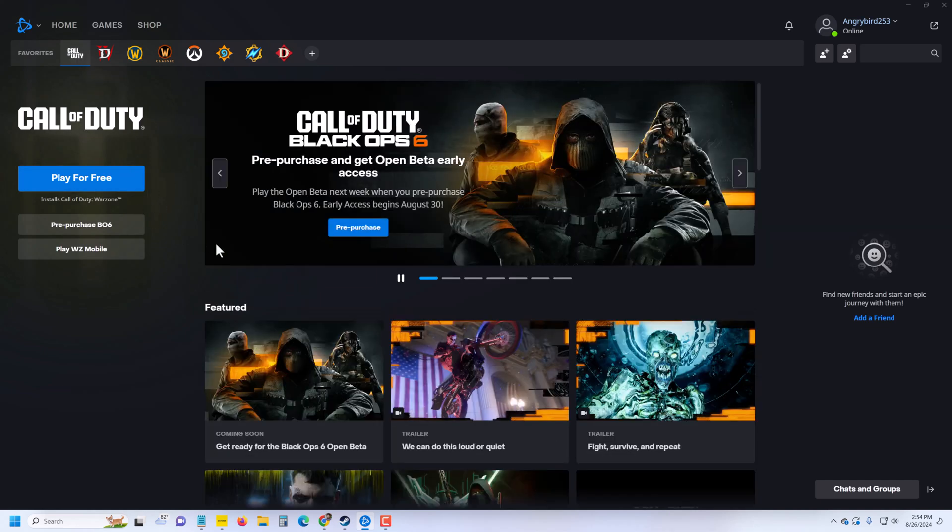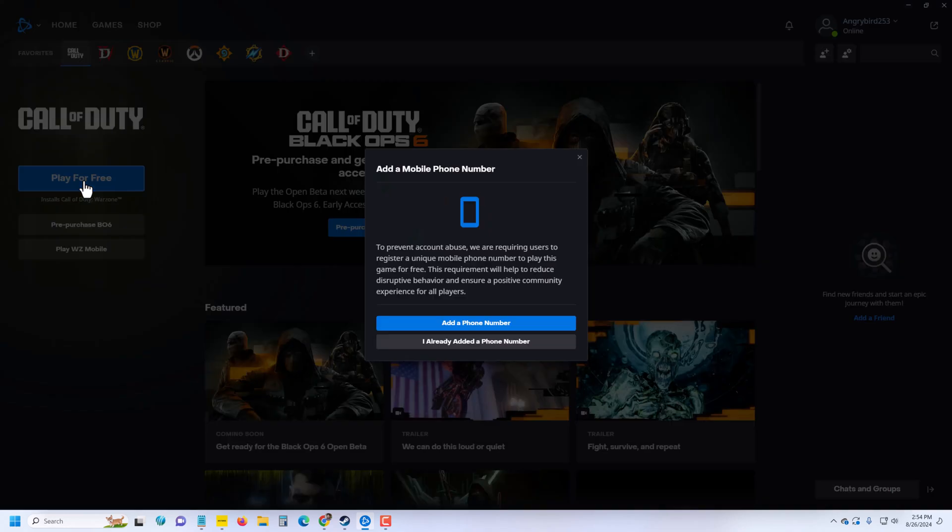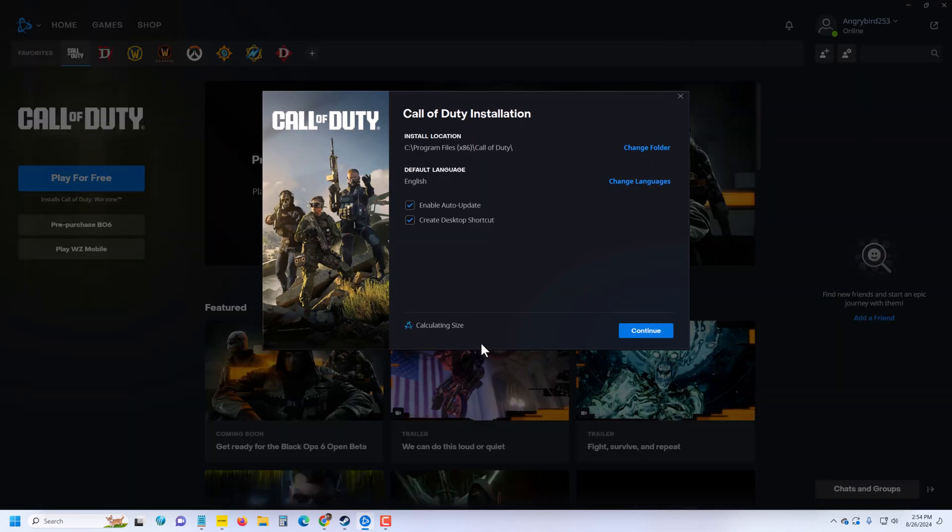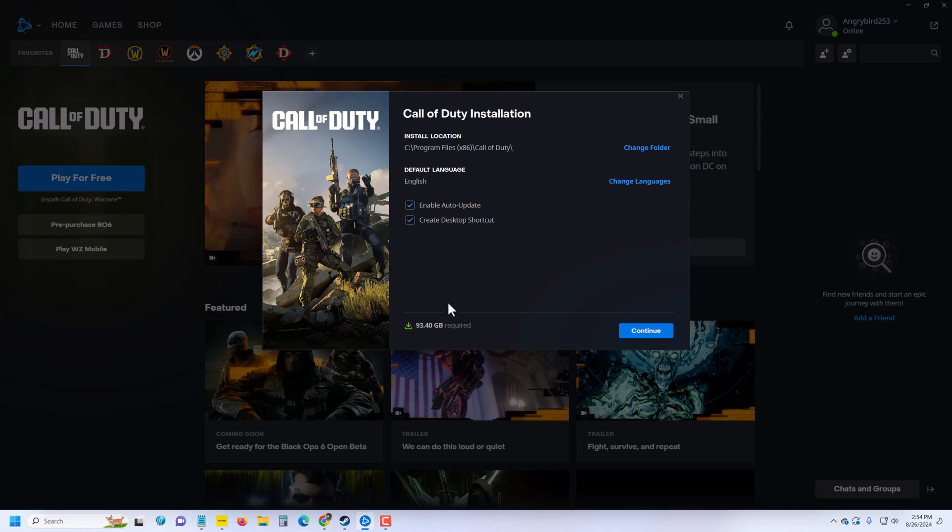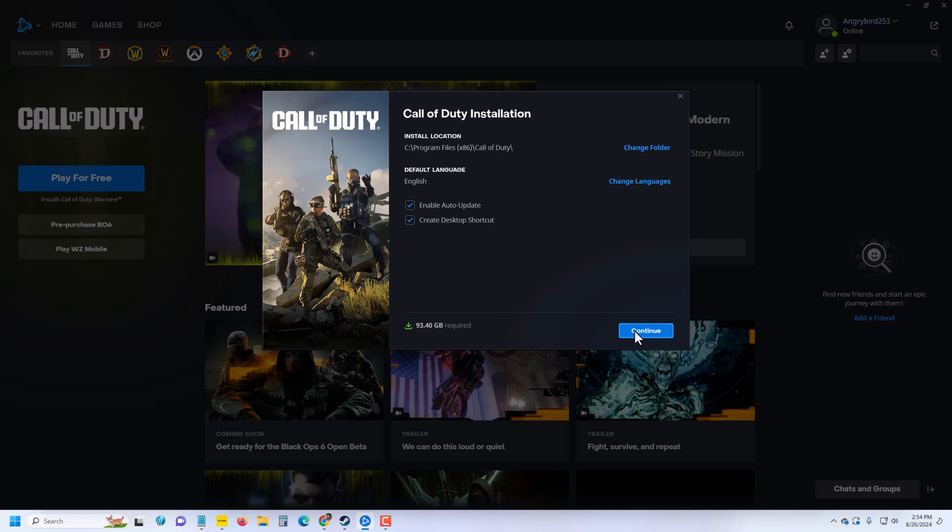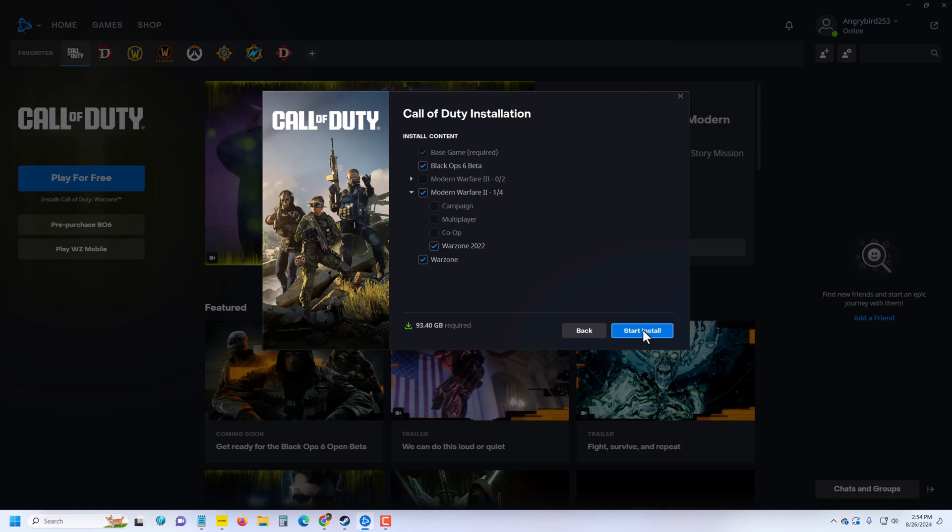Then you have to press on Play for Call of Duty. I already added a phone number. Then you have to press Continue and make sure 93.40 GB is required on your PC. Press Continue.